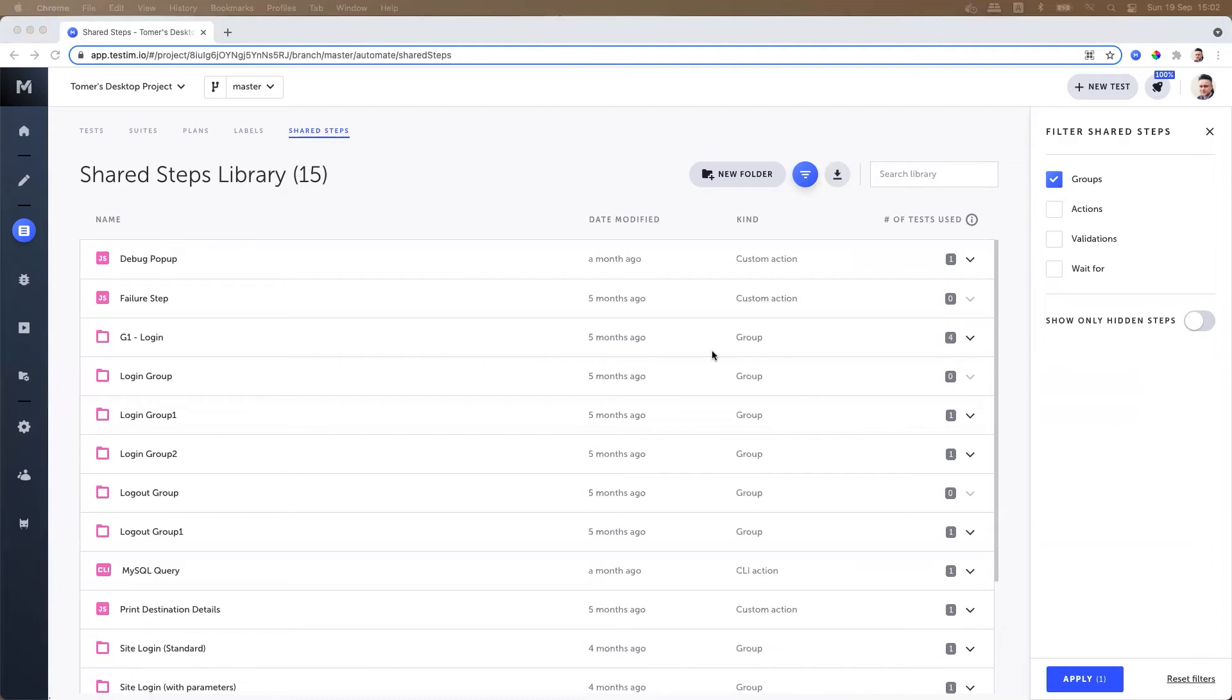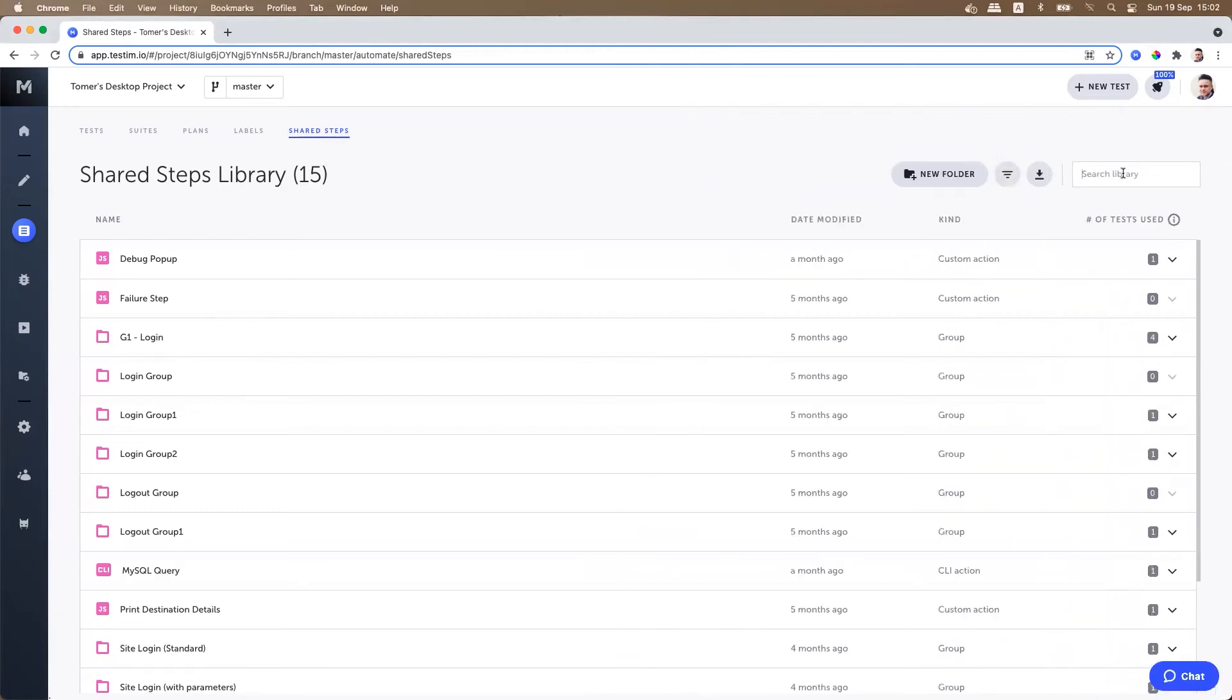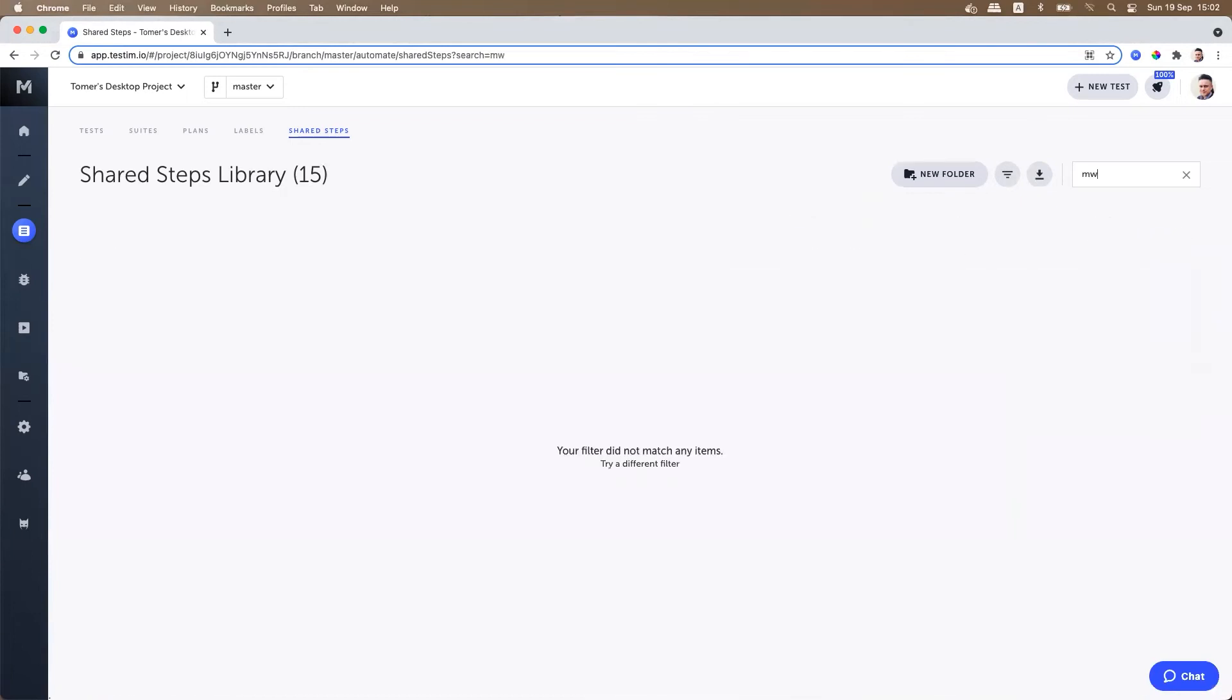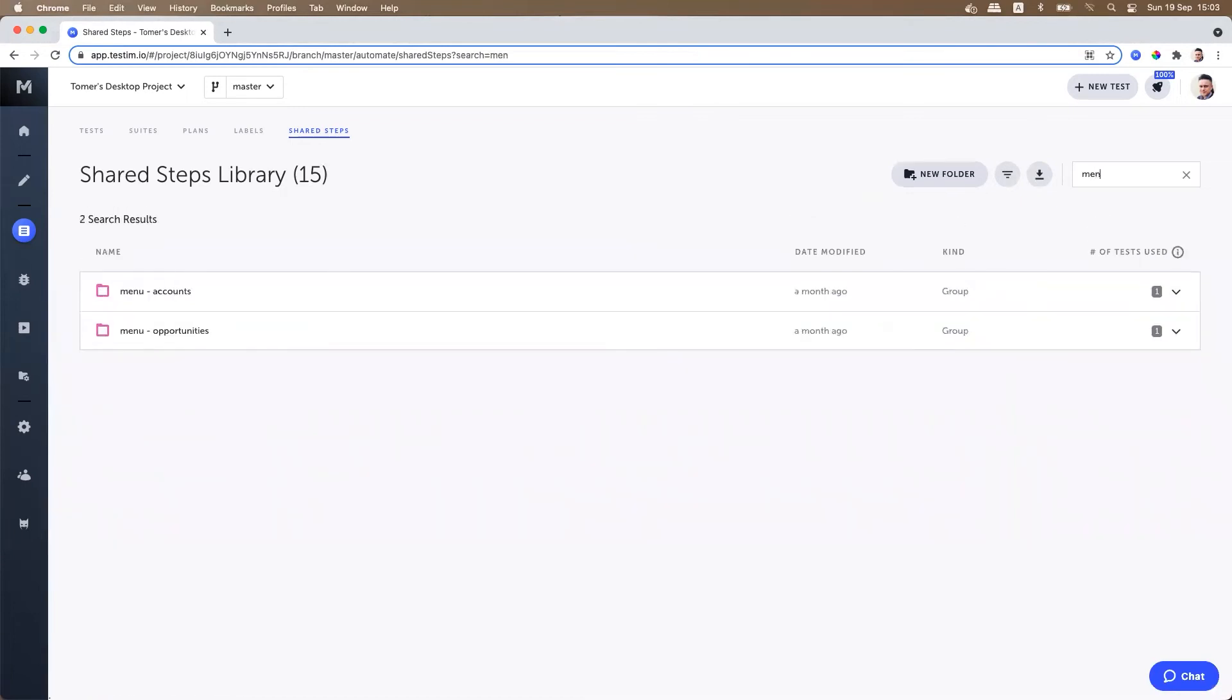You can use the search text box to find shared steps or folders based on their names. Simply type the name of the shared step or folder and the system will filter out the relevant steps in this repository.